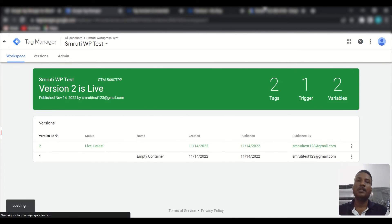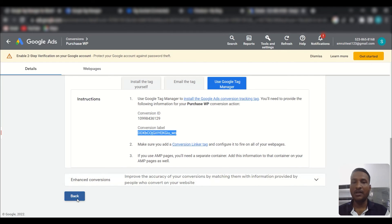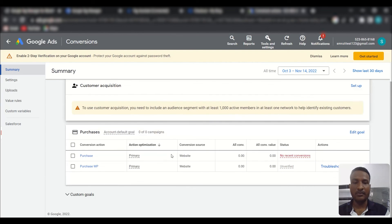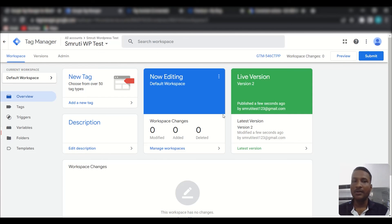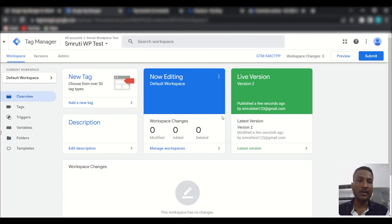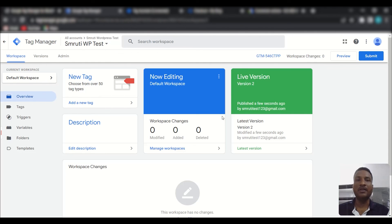In this way you can create your purchase conversion action for a WooCommerce store. I hope you liked this video — if you have any questions please ask in the comments, subscribe to the channel for more tutorials, and don't forget to share this video if you found it valuable. Thank you for watching, see you in another tutorial — bye!